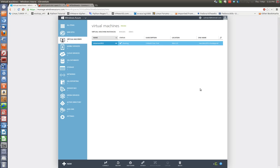Hello, this is Merv. In this video I will show you how to mount an NFS share exported on a Windows 2012 server hosted on Windows Azure through NFS version 4.